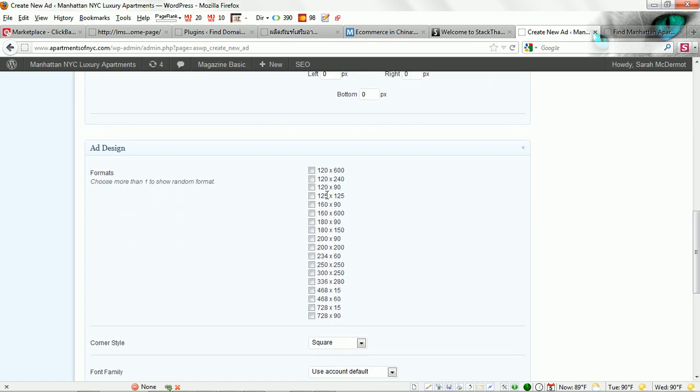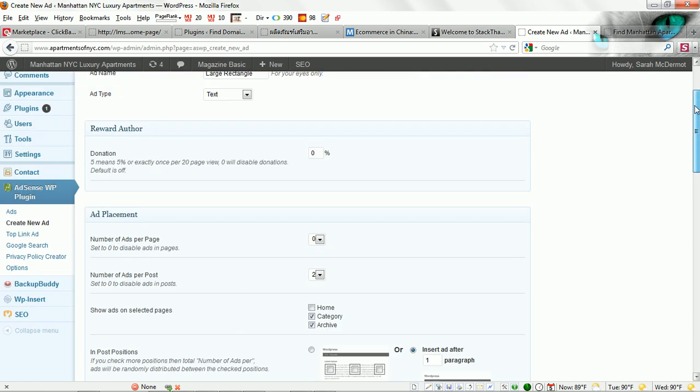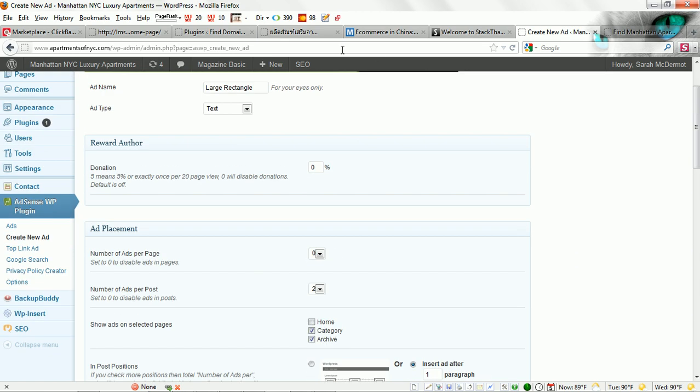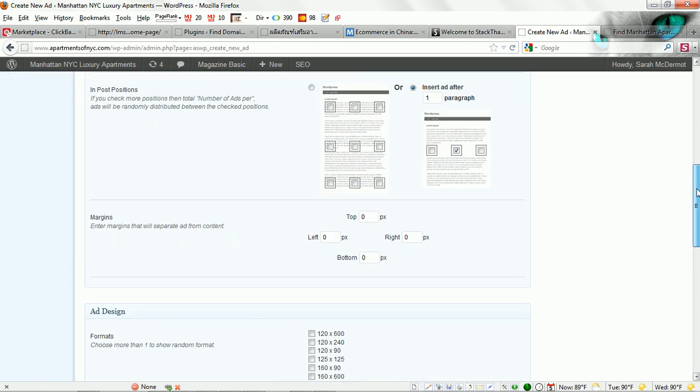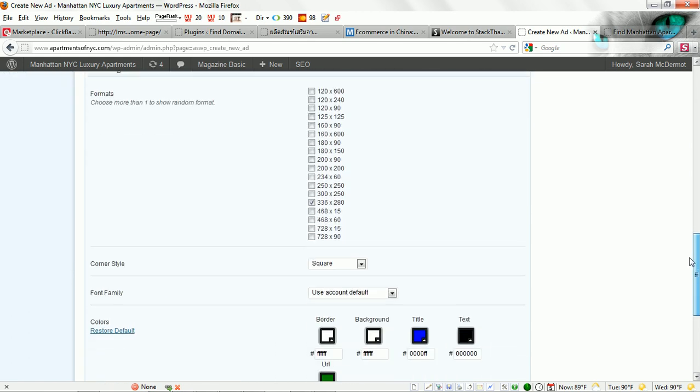Here is where you select the format, the ad format that you are going to want to use. The large rectangle is a 336 by 280. You can select whatever size you want here and you probably want to reflect that in the name so that you know which ad format you are using.